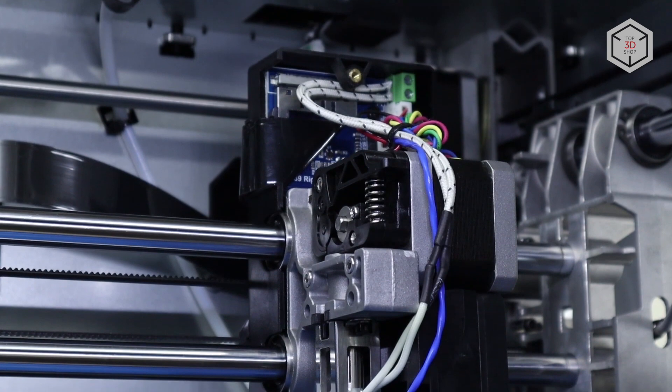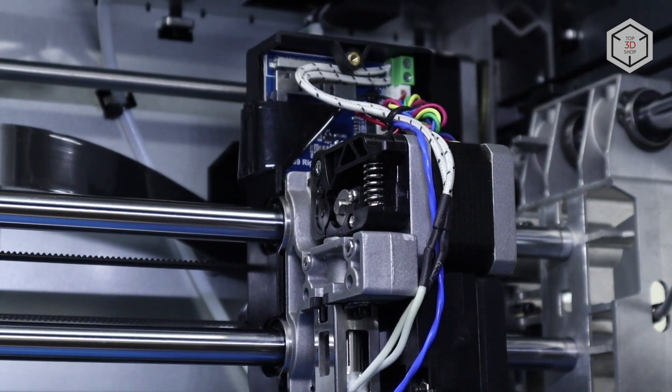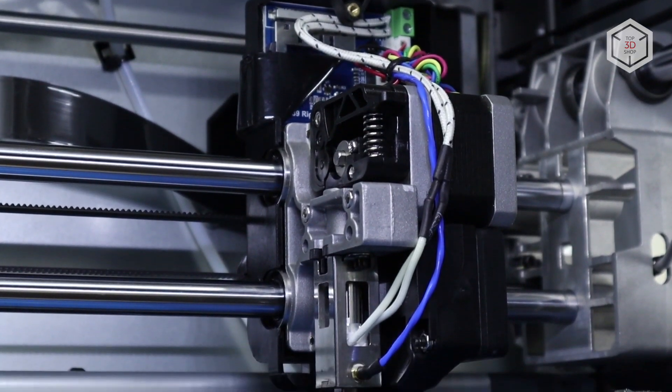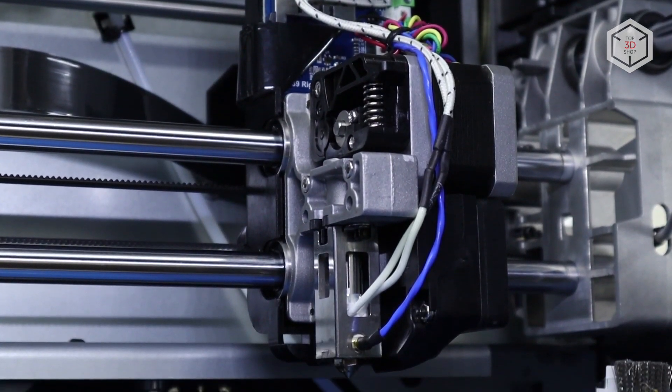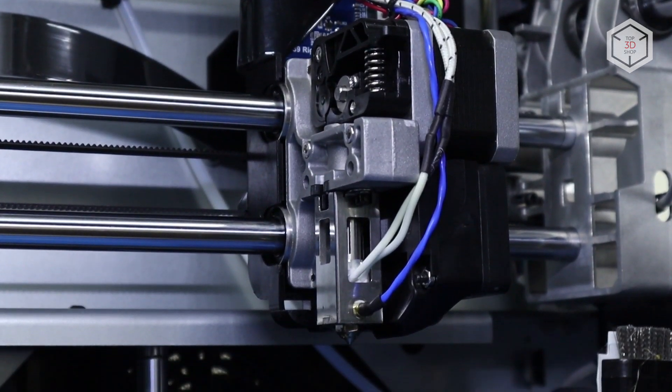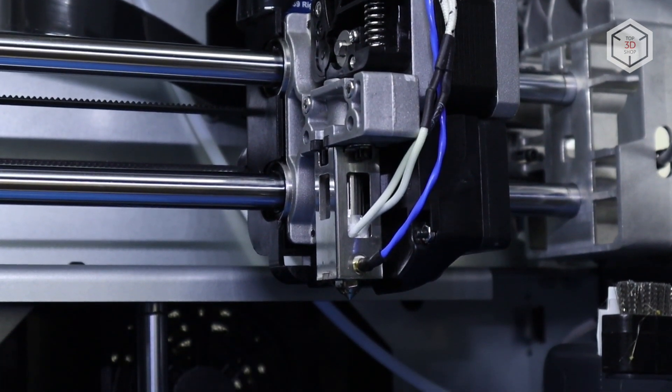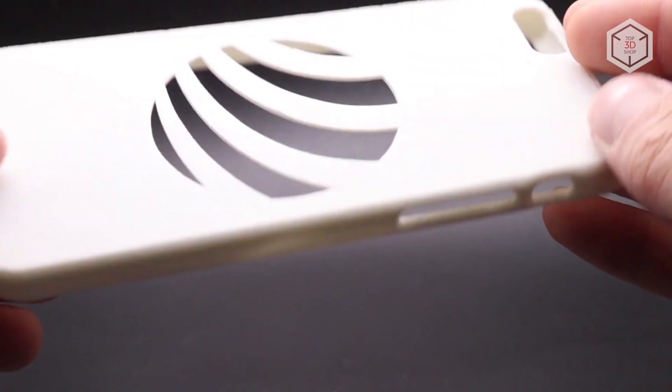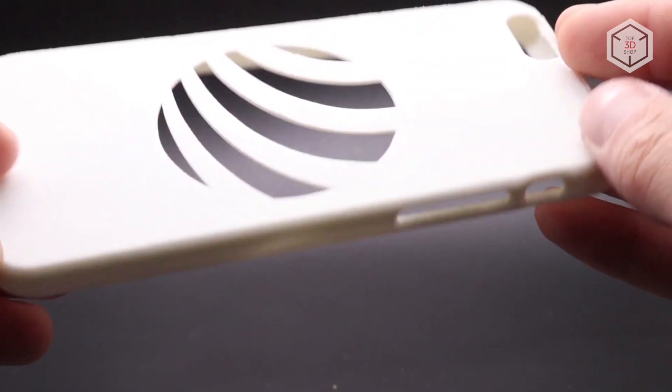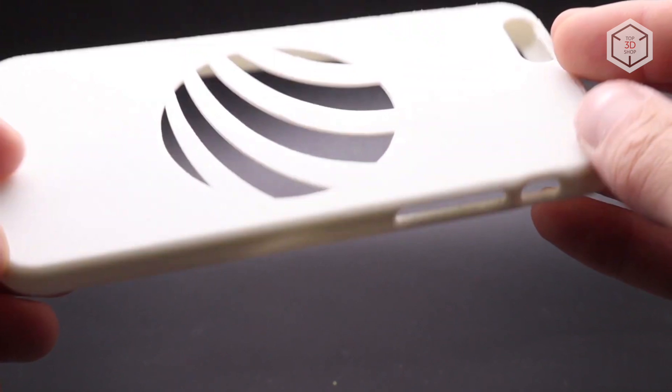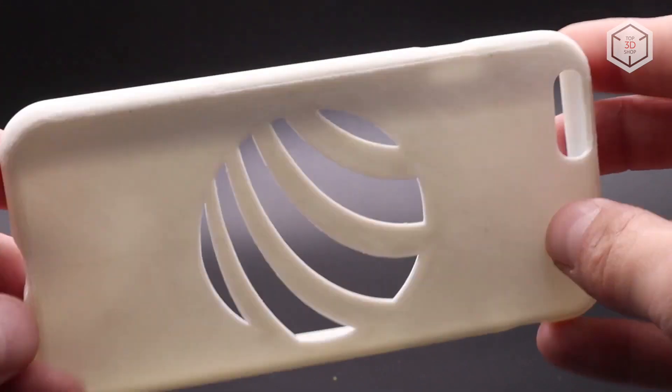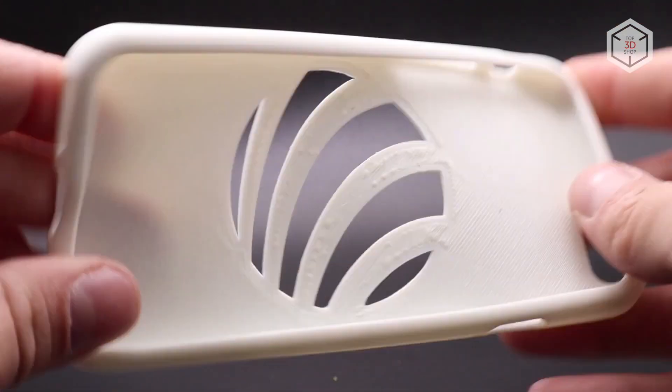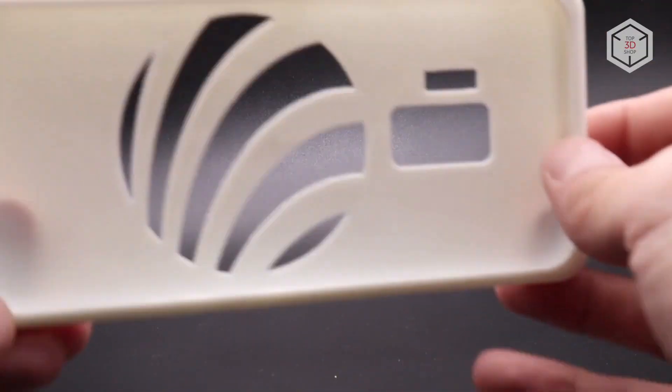Since the printer has direct-drive extruders, that is, the feed mechanism is located directly above the hotend, this provides better filament feed when printing flexible plastics. We printed a couple of phone cases from Polymaker Polyflex to test how good the Creator 3 can be with a fairly soft 95A Shore Hardness material.